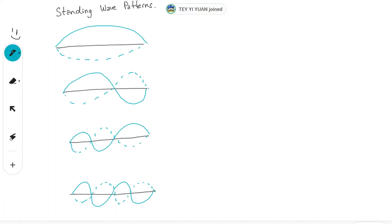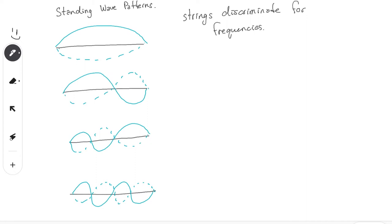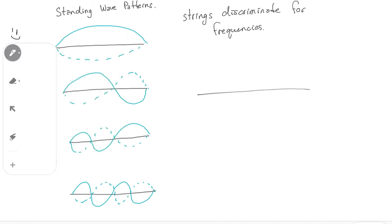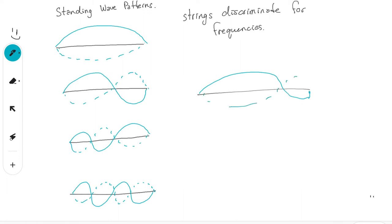Those frequencies we call the first harmonic, the second harmonic, the third harmonic, the fourth harmonic, and so on. Strings are capable of discrimination based on frequencies — only some frequencies will give you the standing wave pattern. If you play another frequency, waves are still going to be generated, but you will no longer get a standing wave pattern. You get something that looks a bit strange — not perfect symmetrical waves, some odd shape patterns.